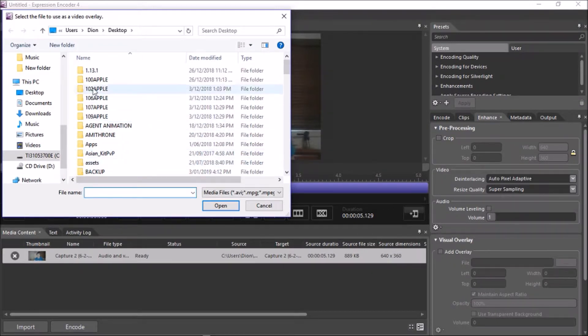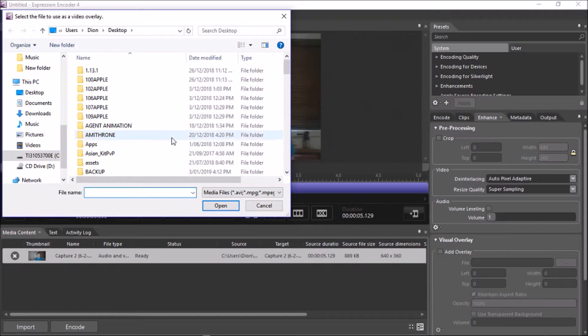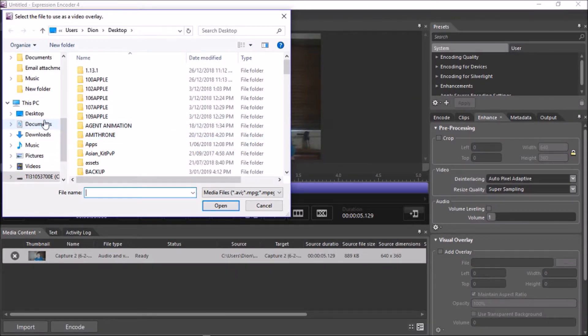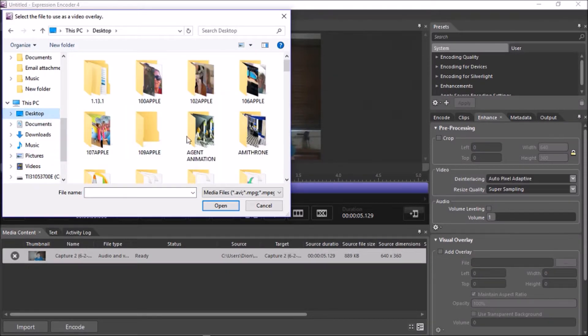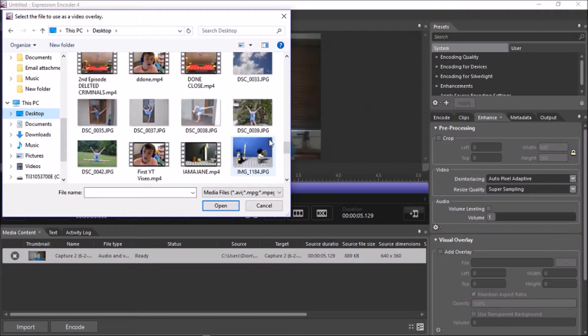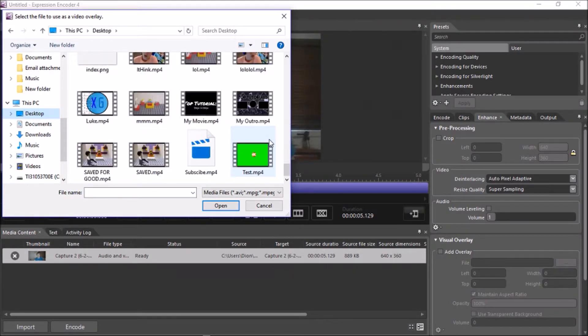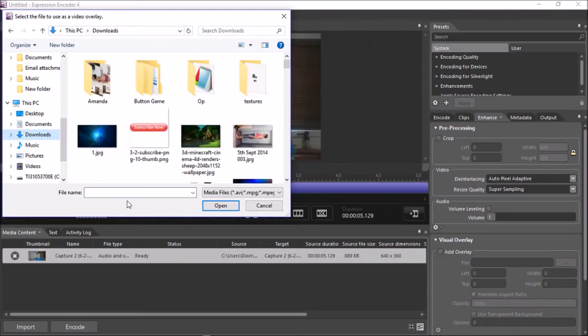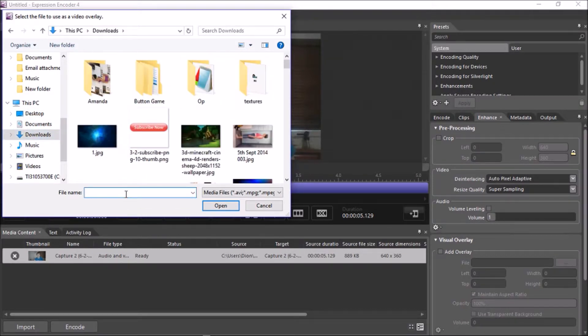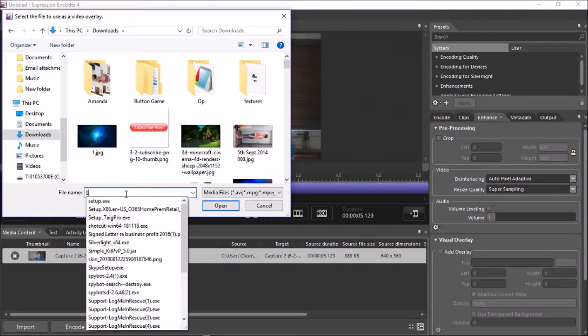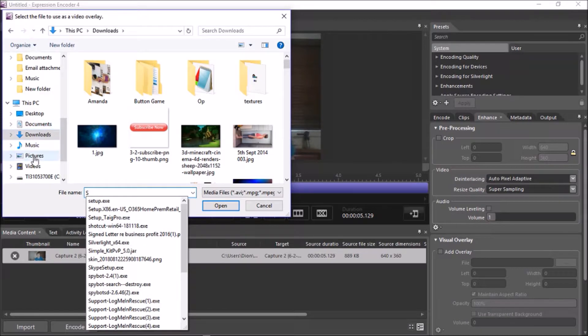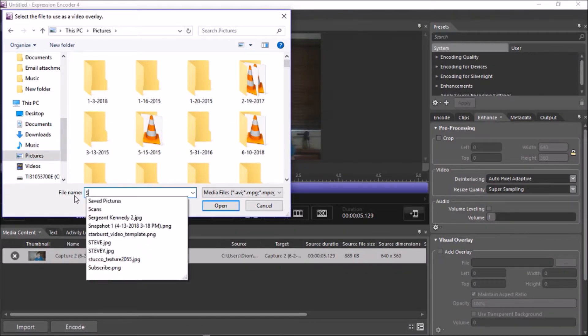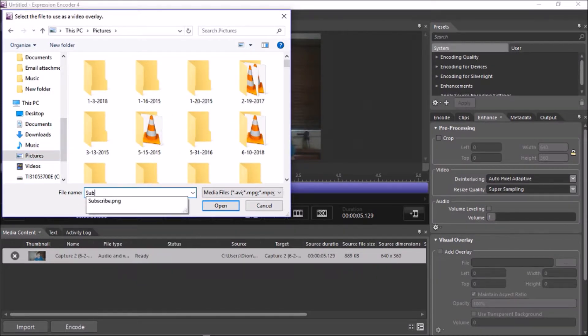After you do that, you'll be taken into Files. You can use a video or an image. It doesn't really matter, but I like using an image. Now, if I just find my Subscribe button. Oh, no. If I just find my Subscribe button here, it should be here in one of these files. Here it is.